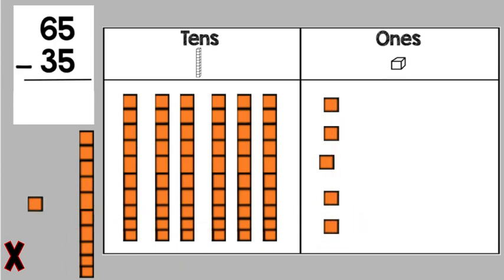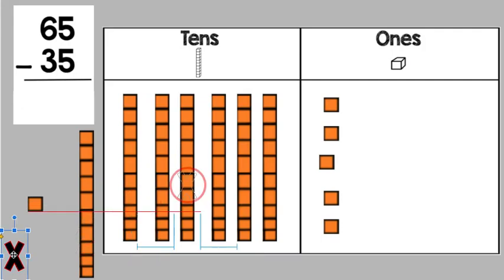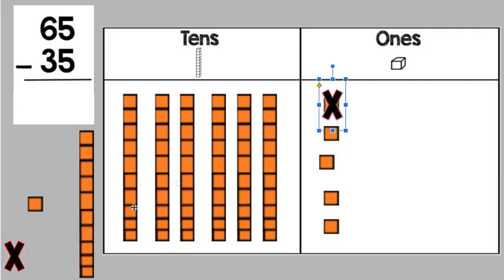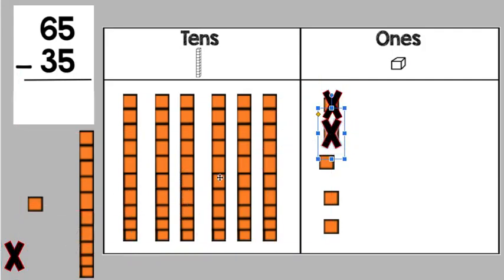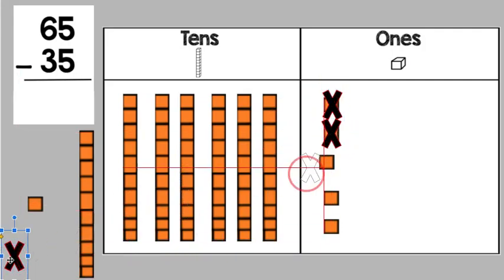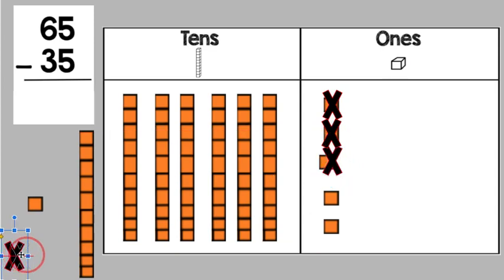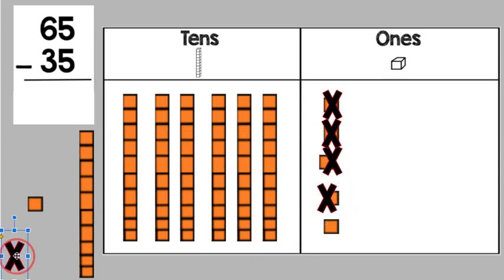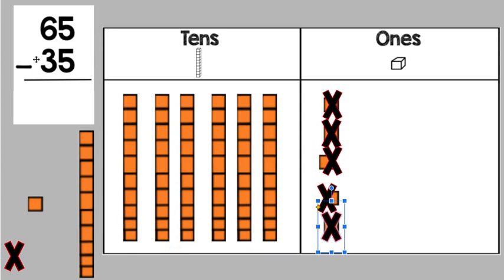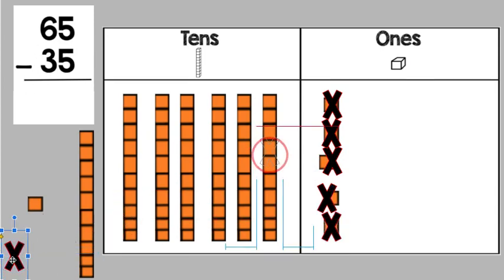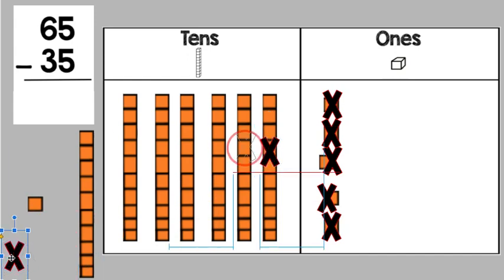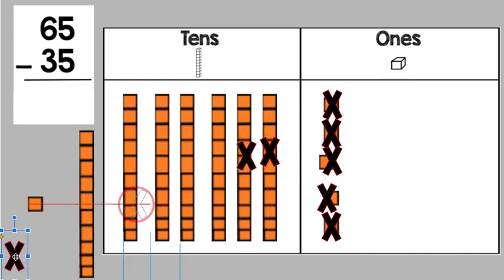Now we're going to be taking away the ones first, which is the five. So let's go one, two, three, four, five. Then we have a three in the tens place, which means we're taking away three tens or 30. So one, two, three.